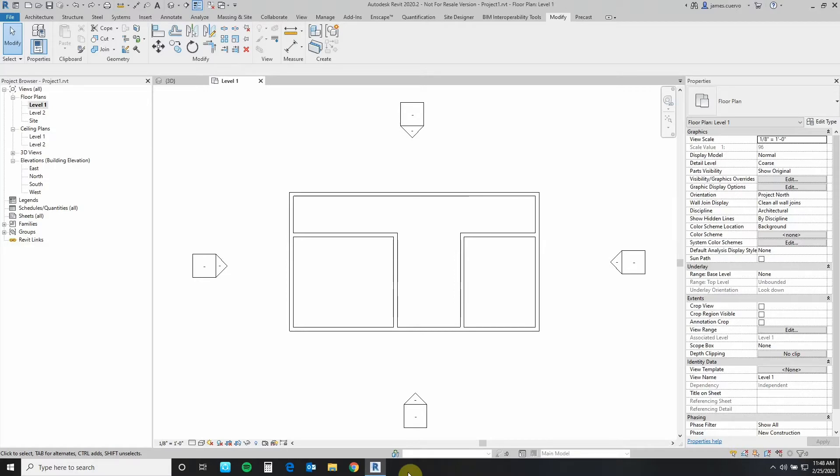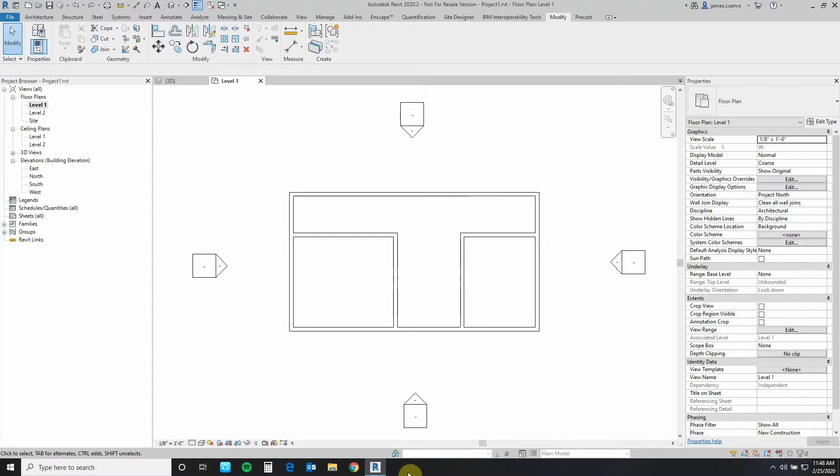Today's topic is how to better capture design intent through the use of formulas in dimensions. The design intent in this exercise is to maintain a width ratio between all of the involved spaces or rooms.